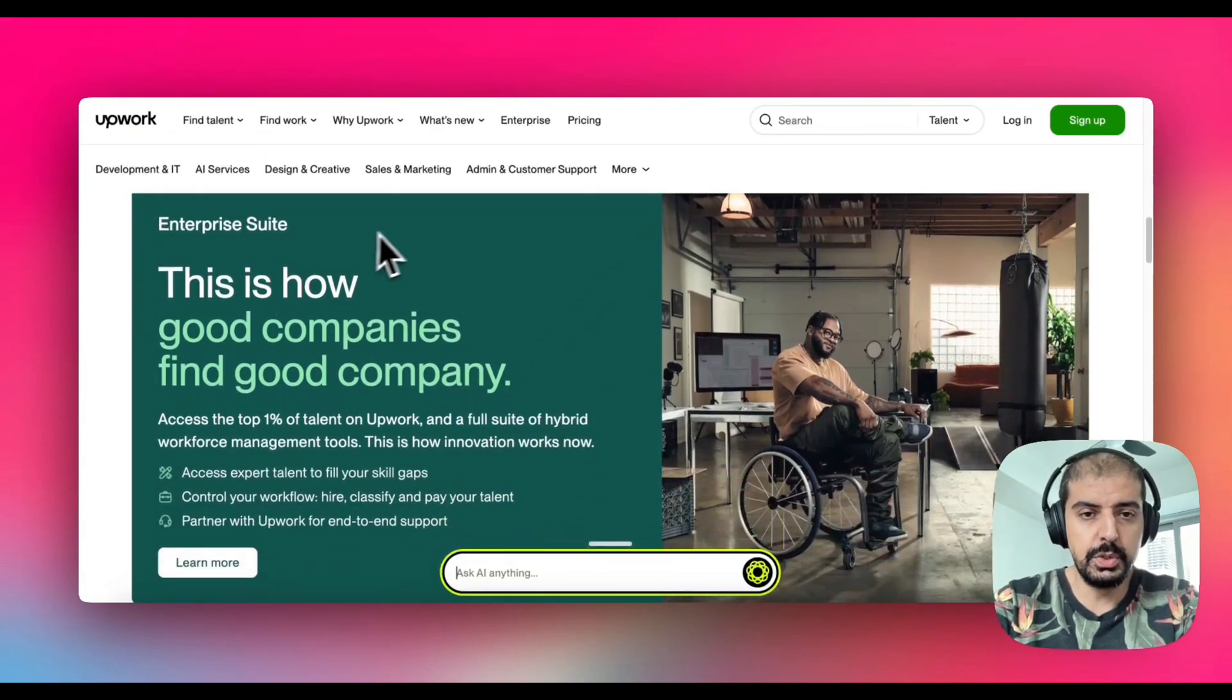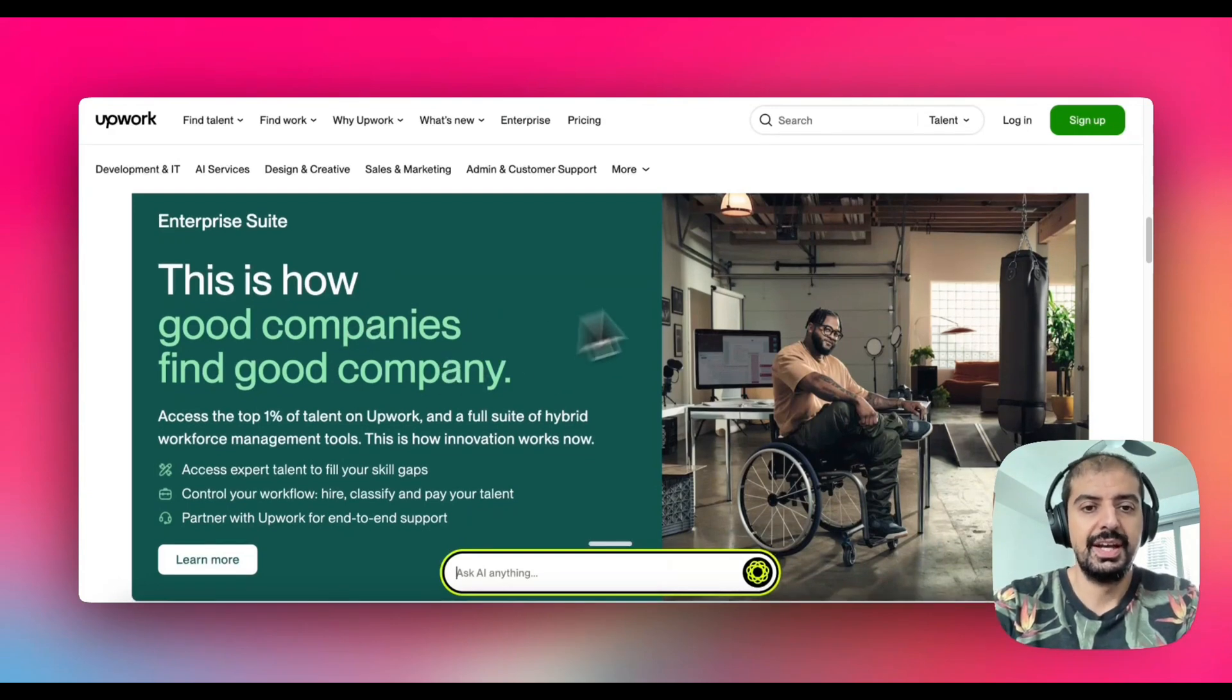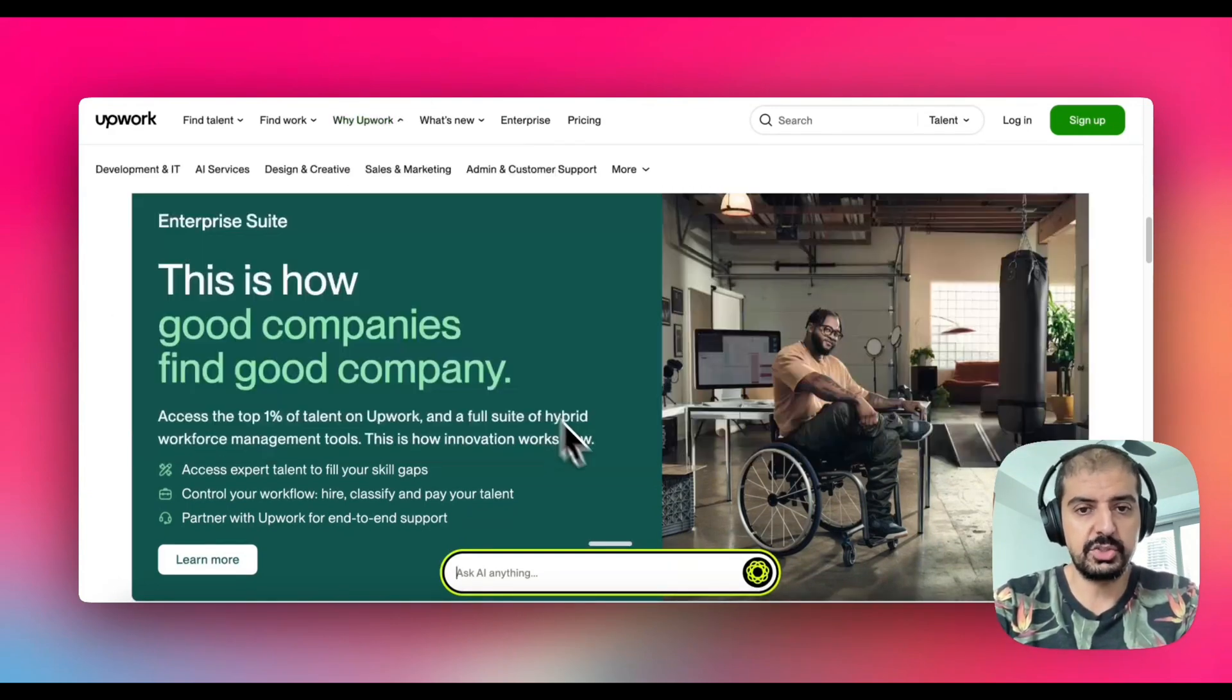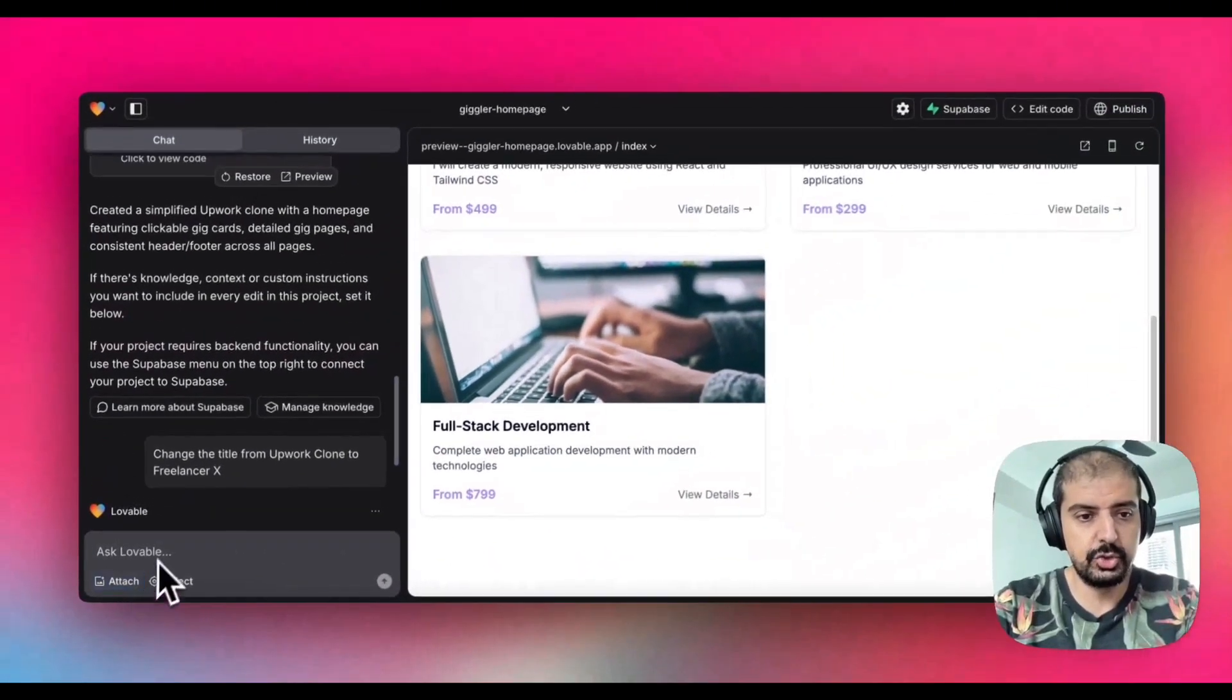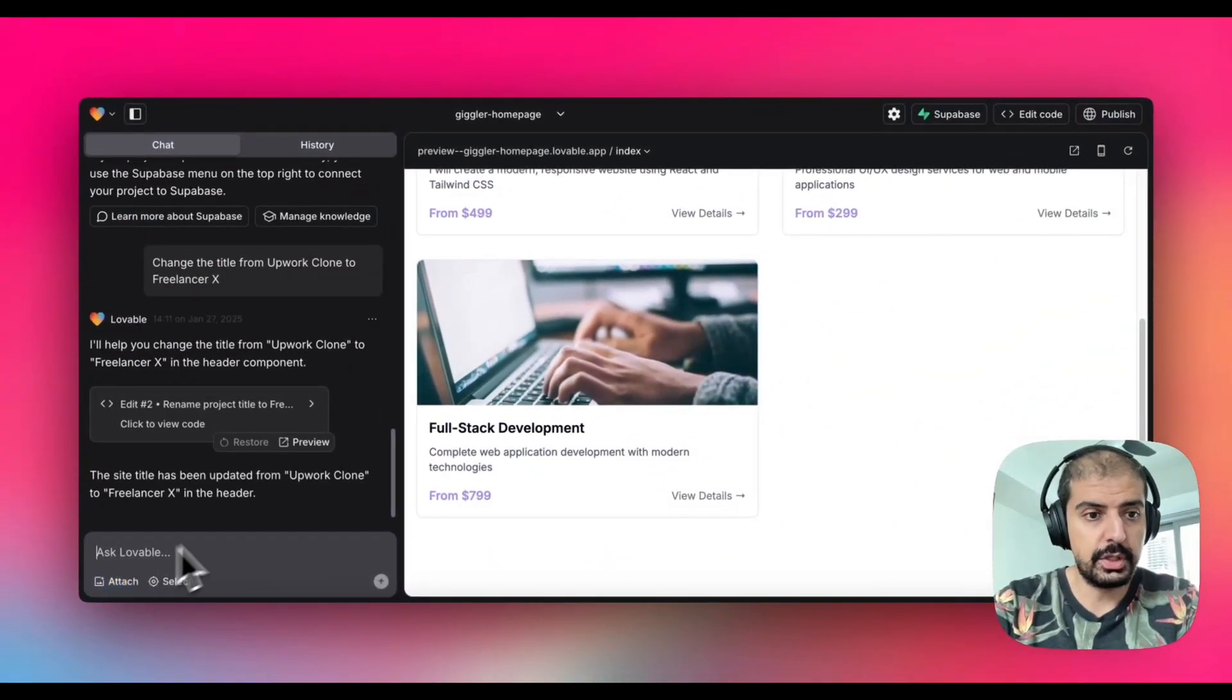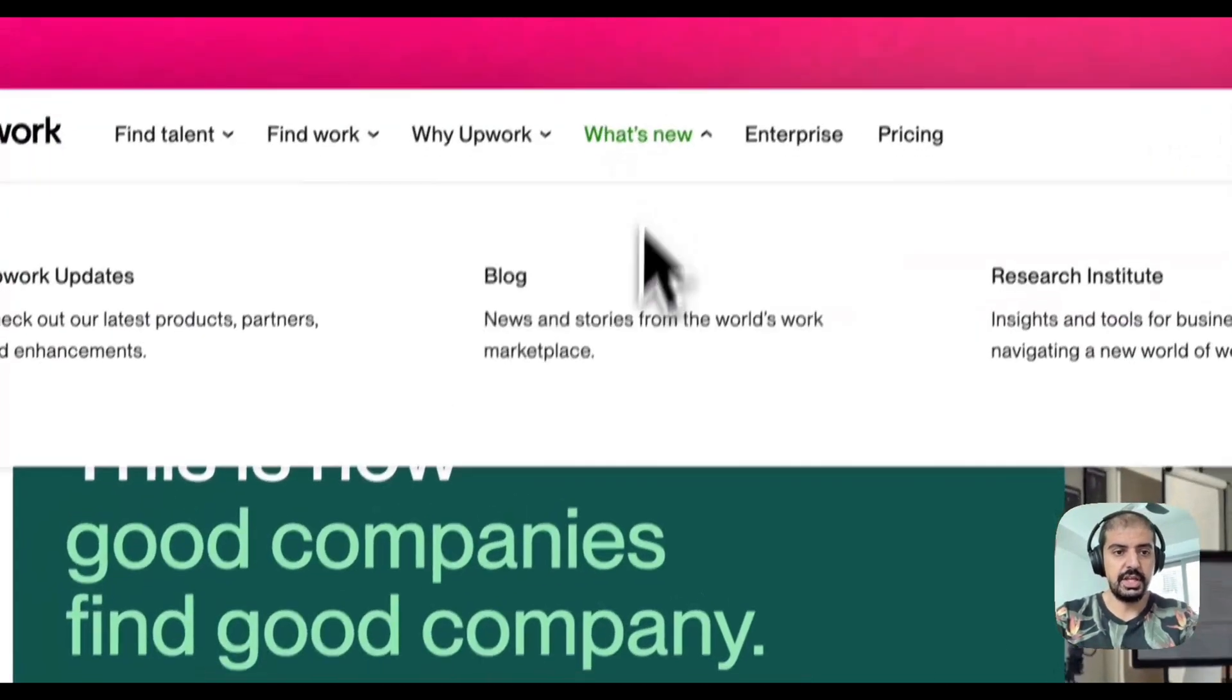If I wanted to build out my website with the same font or similar fonts and the same color scheme, I can actually do that because I can take a screenshot and upload it inside of lovable.